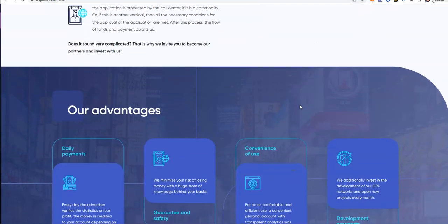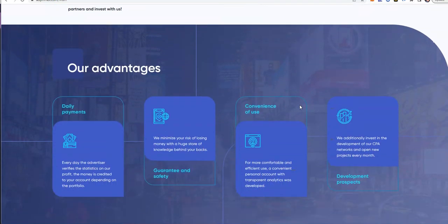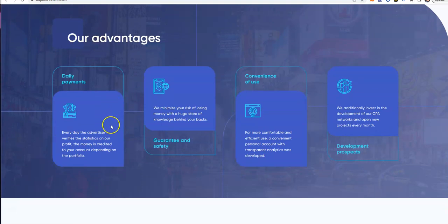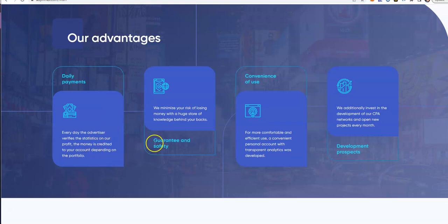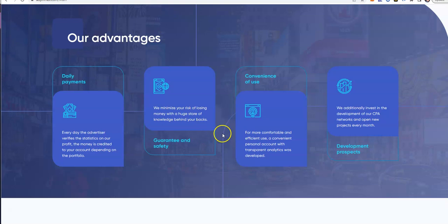That's why they infuse crypto and forex trading, which to me makes better sense to go along with advertising. Advantages: daily payments, every day the advertiser verifies the stats on profit. Money is credited to your account. We minimize the risk of losing money with a huge store of knowledge behind your backs.